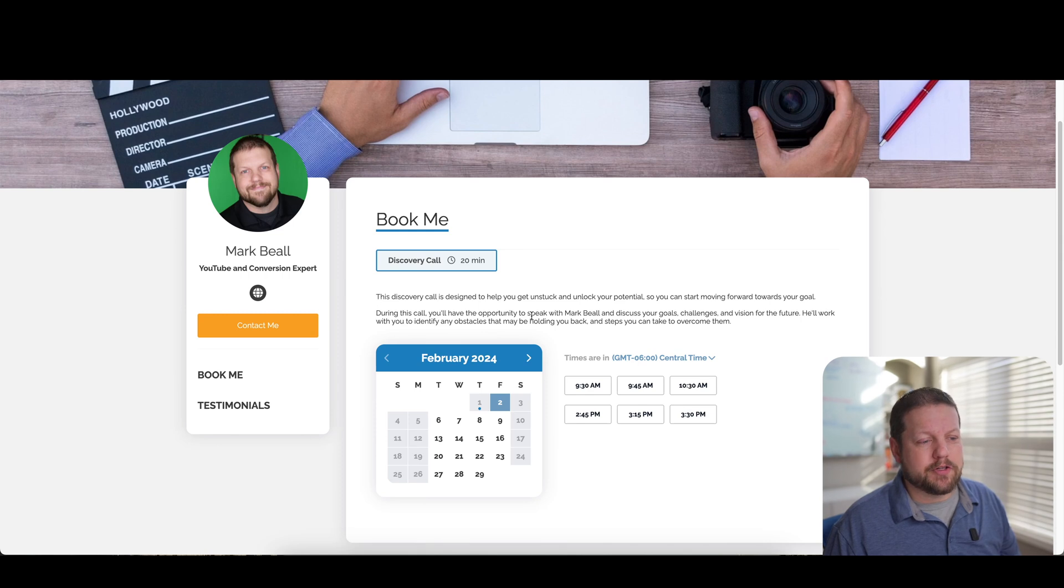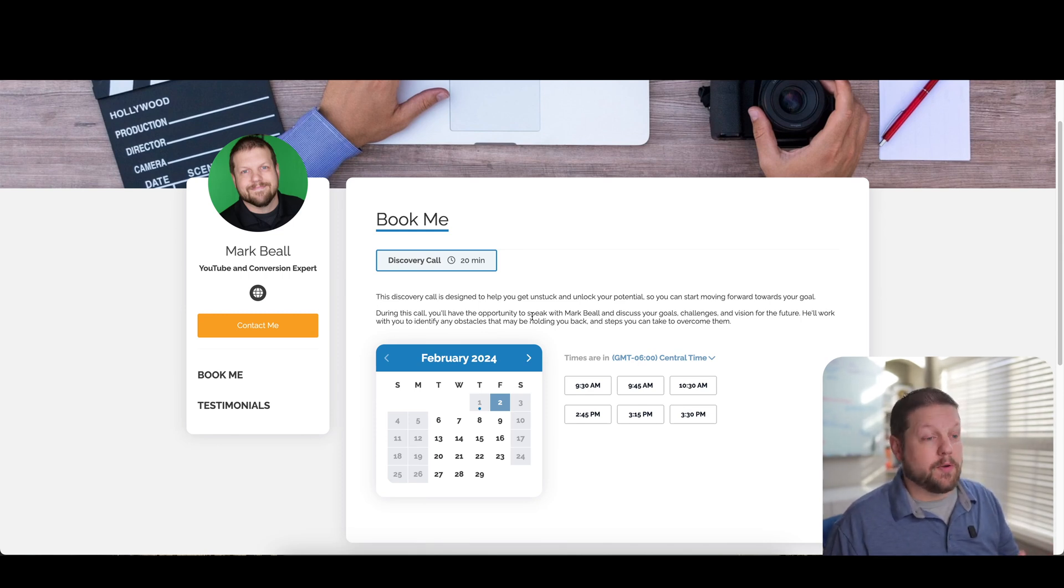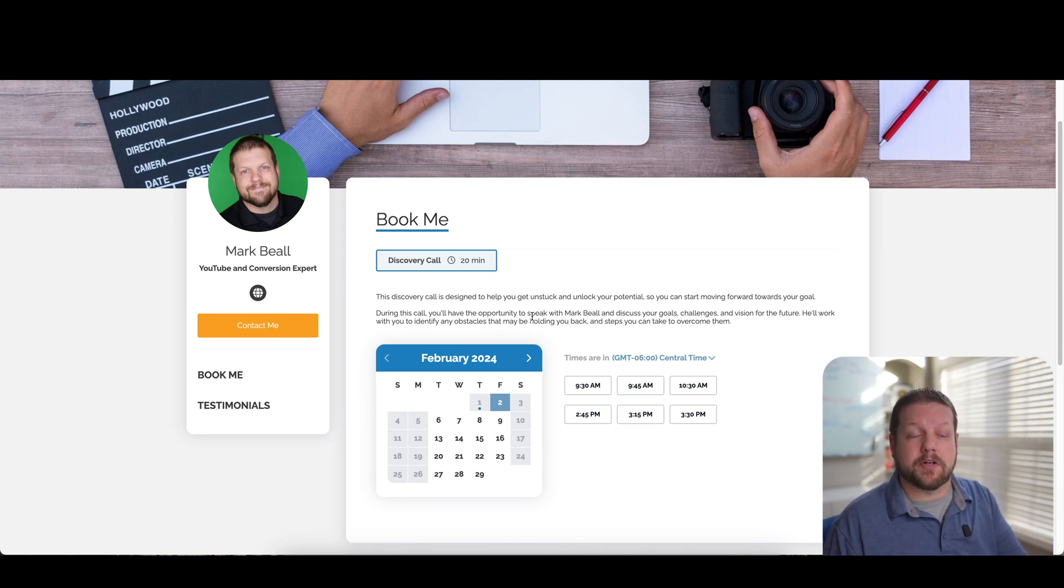And you can obviously put in a description of what the call is to make sure it's clear for whoever's visiting your page. So that way they understand what the expectations are when they get on this specific call.